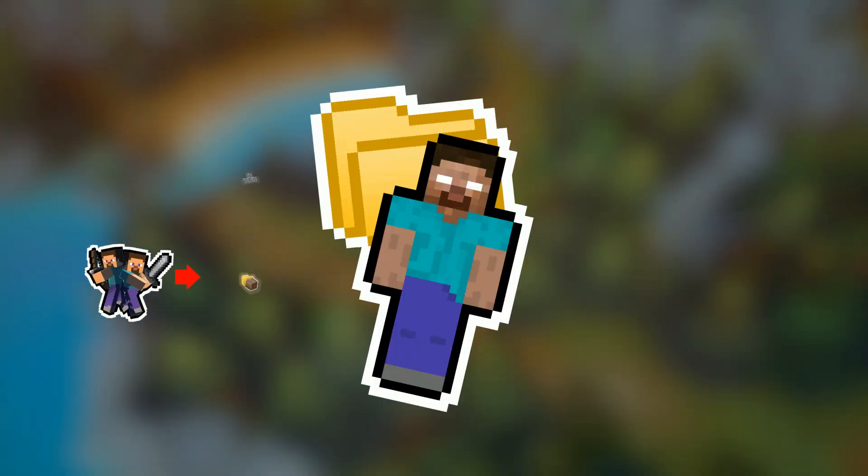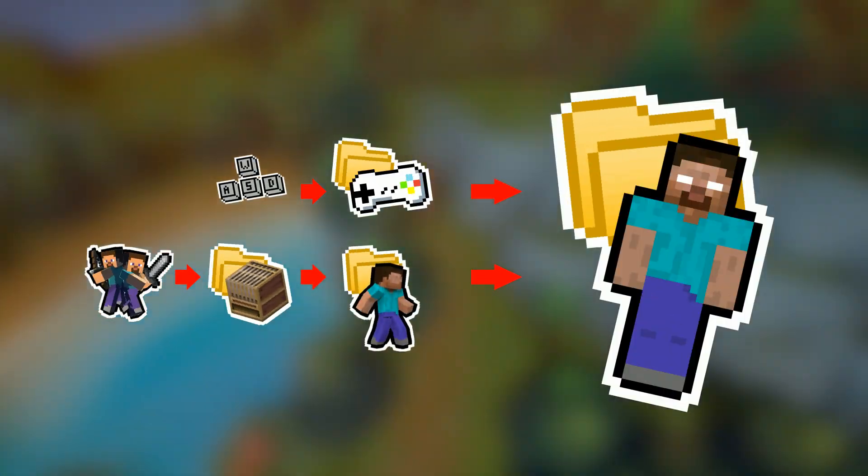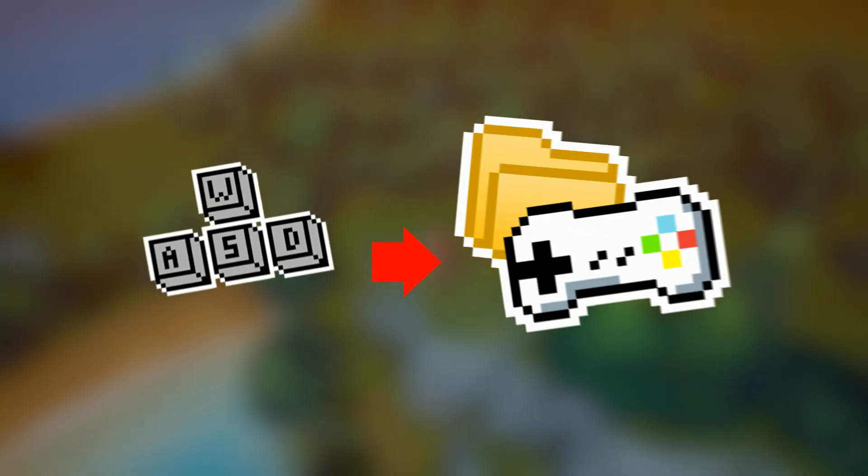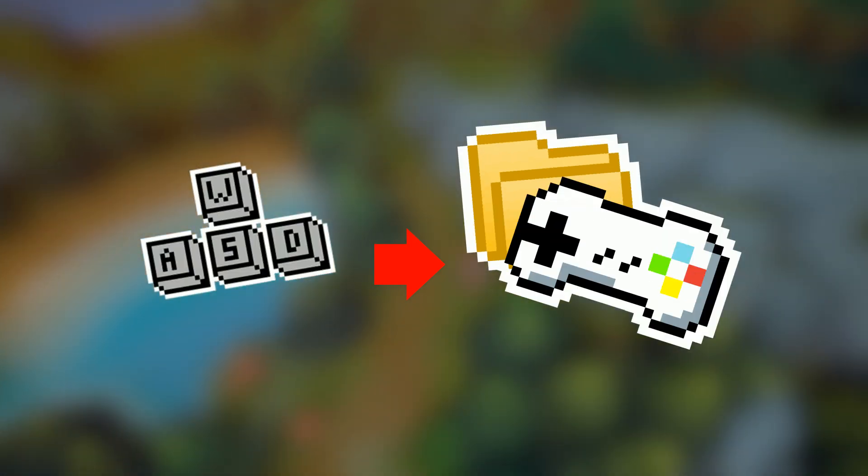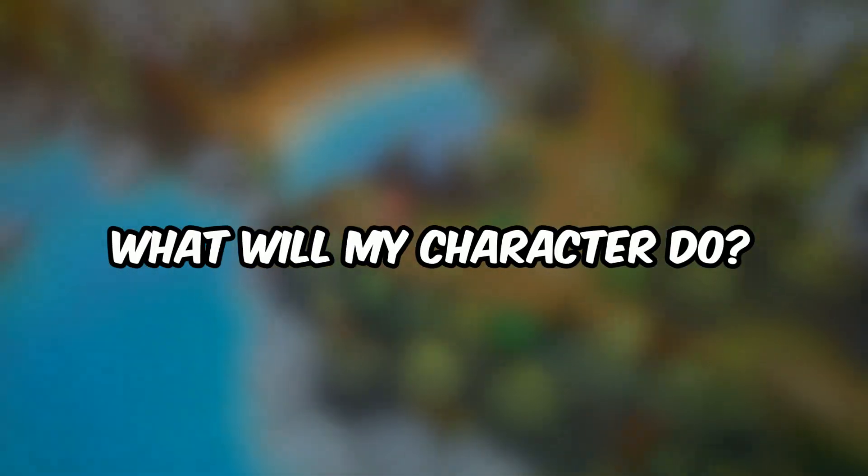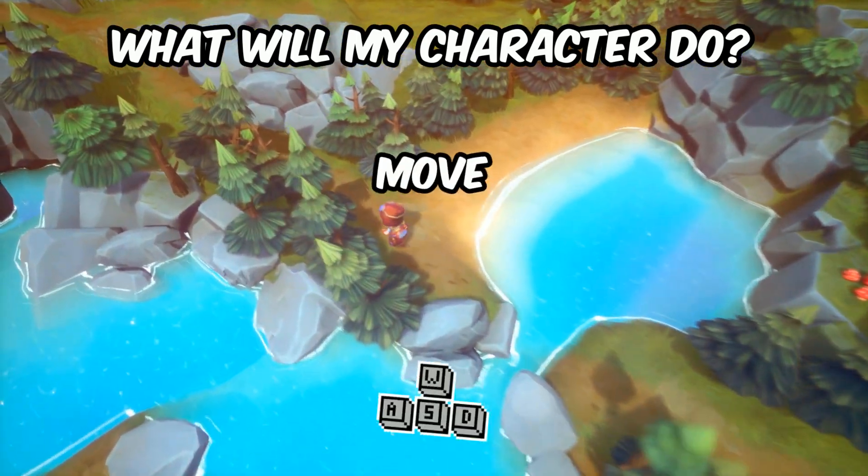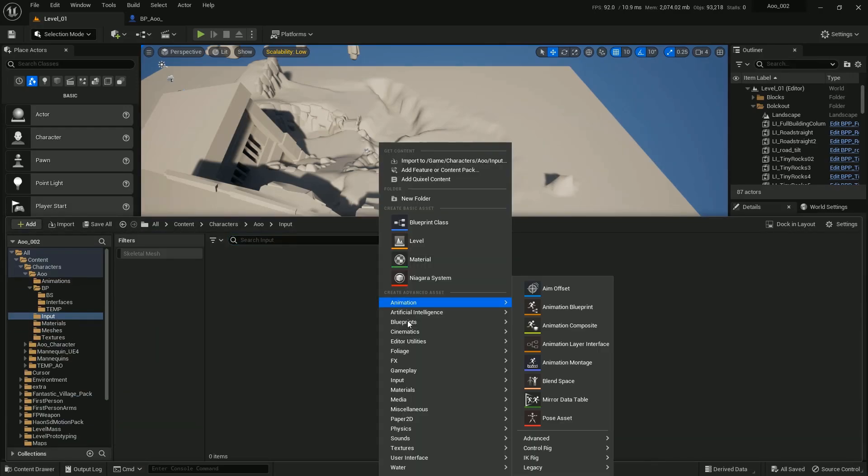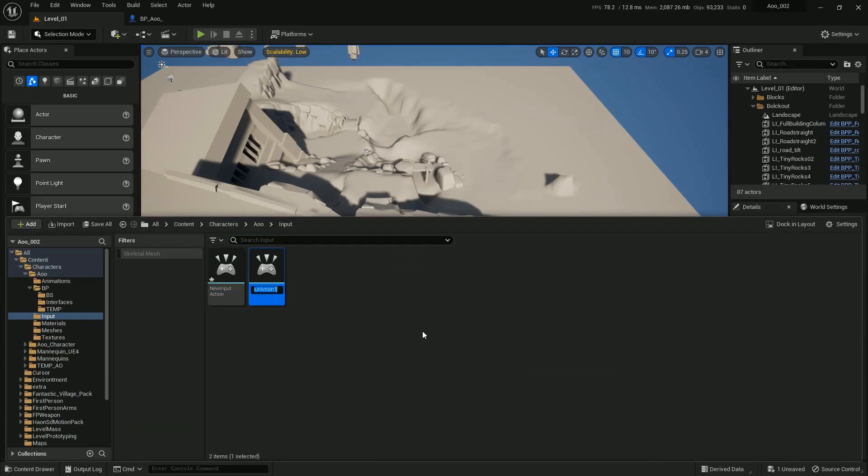That was a long introduction. I hope I didn't bore you, but that was necessary to have before moving to the juicy part, which is making the controls of the character. As I mentioned in the third devlog, I explained this structure to do so, and it starts with identifying the controls. So we ask the question: what will my character do? Well, I guess he'll move, jump, and run. As easy as that, we create three input actions called, you guessed it, Move, Jump, Run.